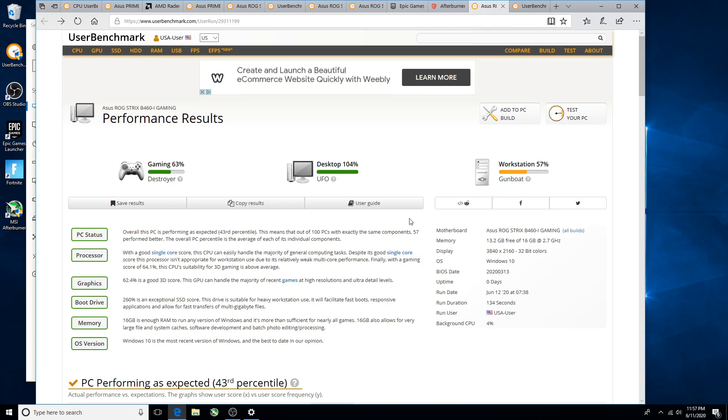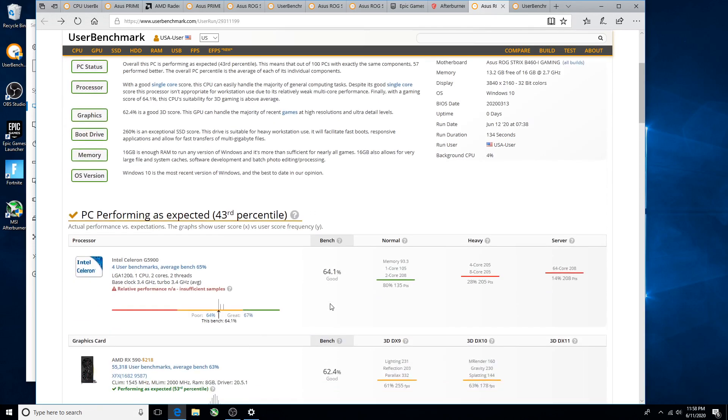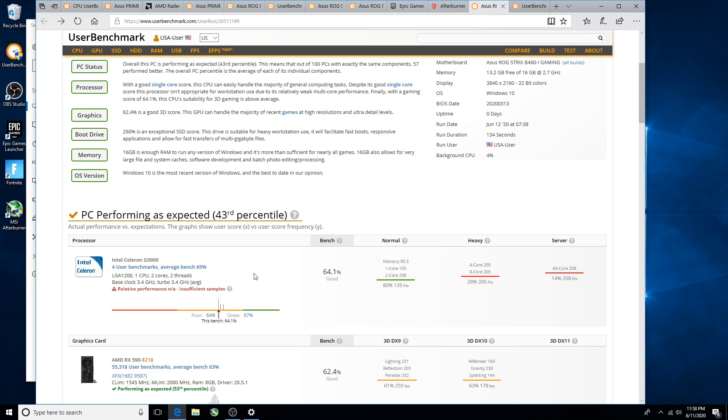Let's talk about that. So here is the scoring for the Intel Celeron G5900. You see the single core score, not terrible. The dual core score, and then after that because it's a two core two thread, it's really not even worth talking about.